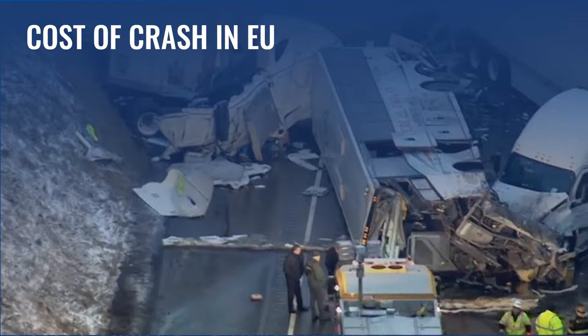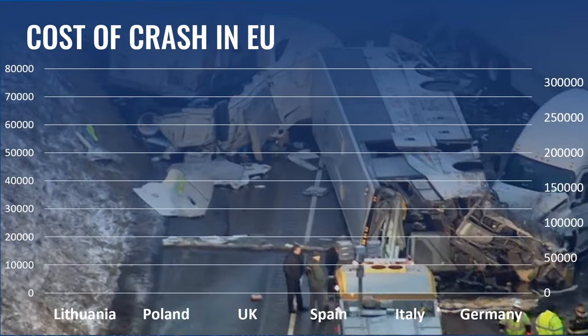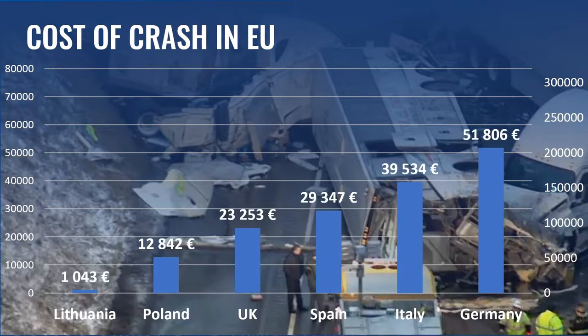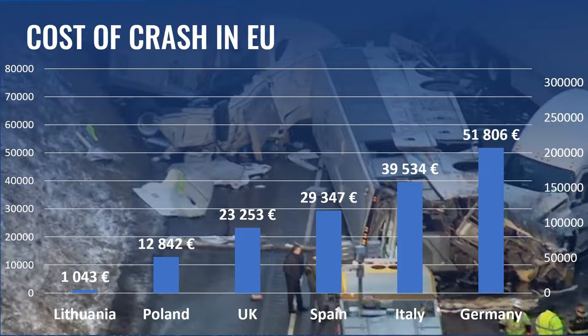Let's take a look at statistical information of some countries. First will be Lithuania, the total cost of crashes is 1 billion. In Poland, 12 billion. In UK, 23. Spain, 29. In Italy, 39. And Germany, 51 billion.